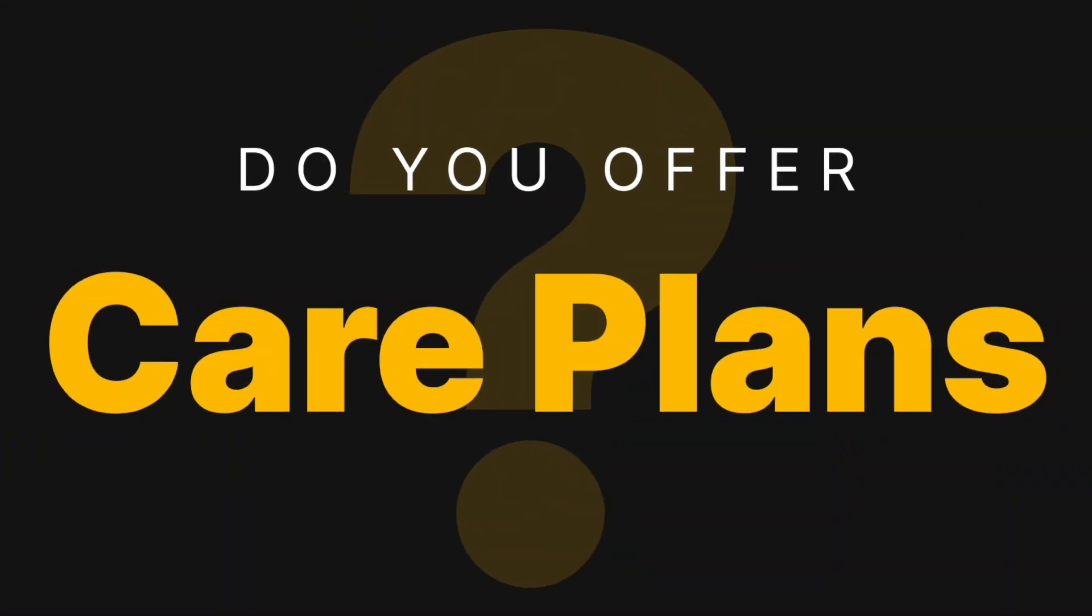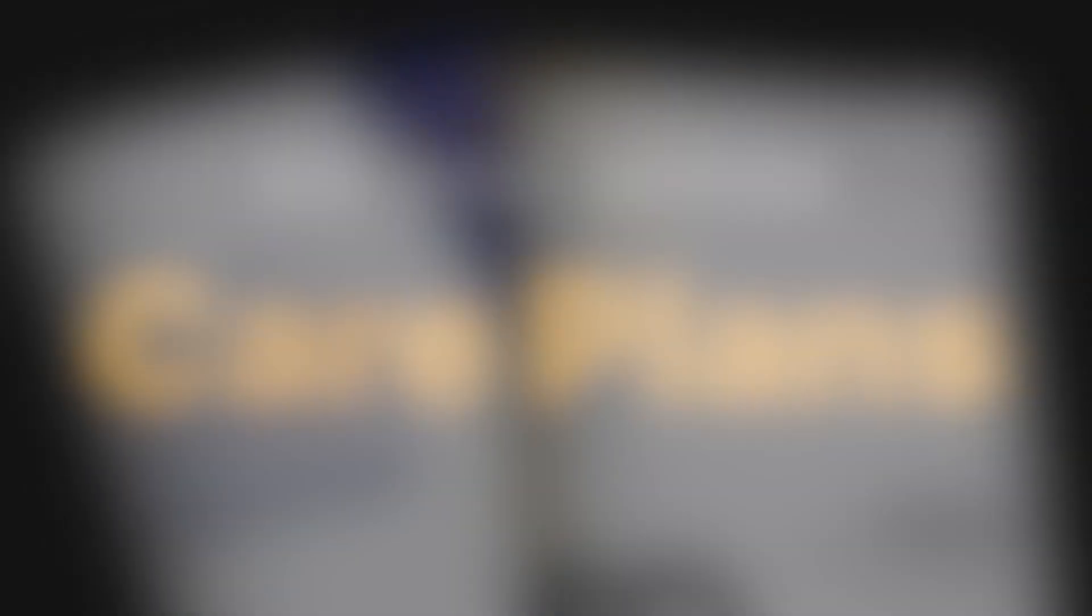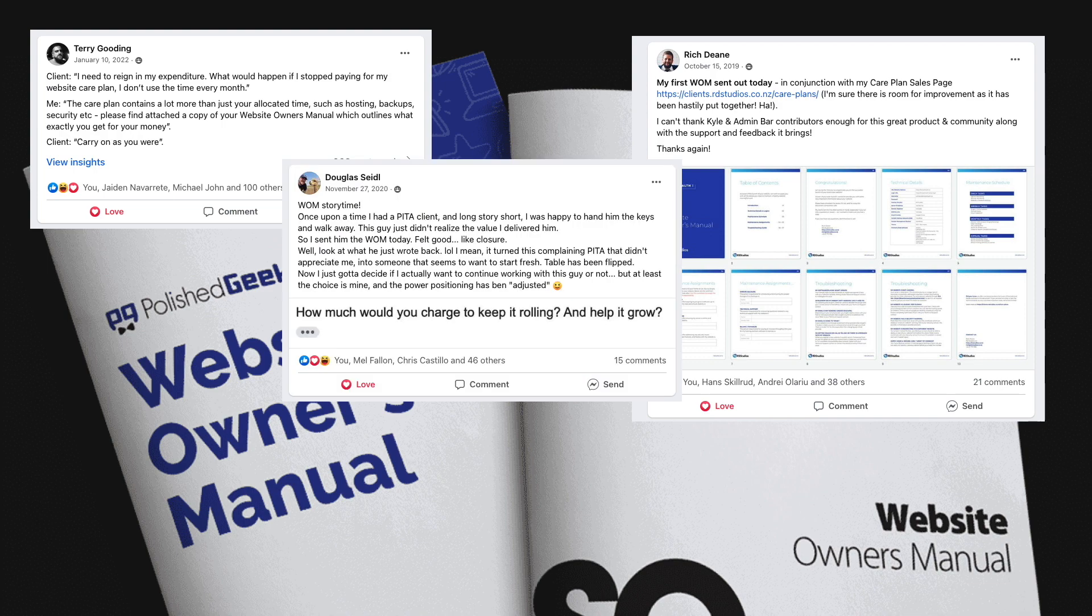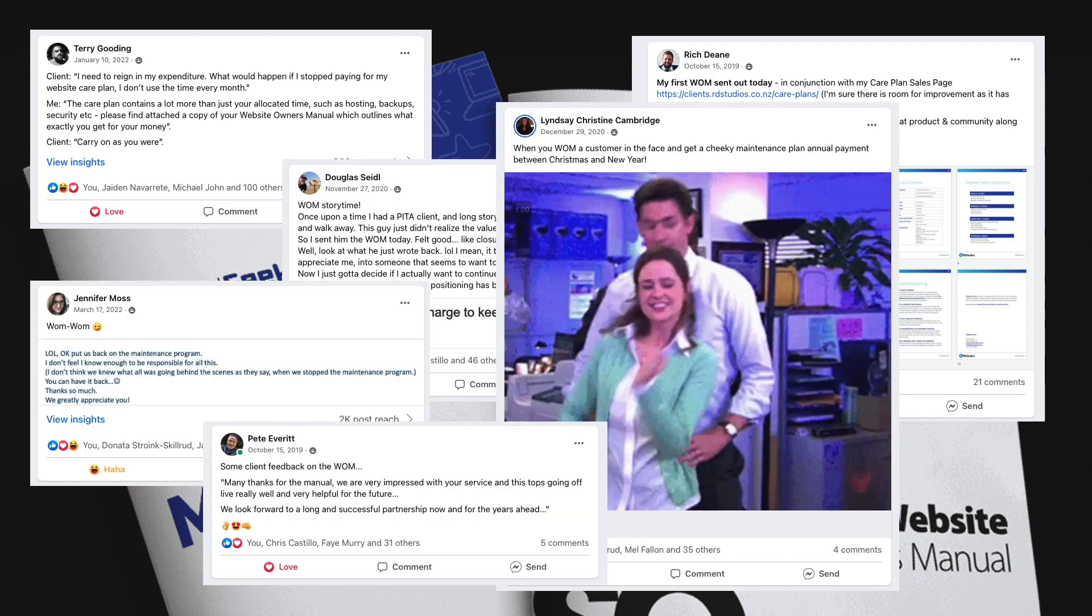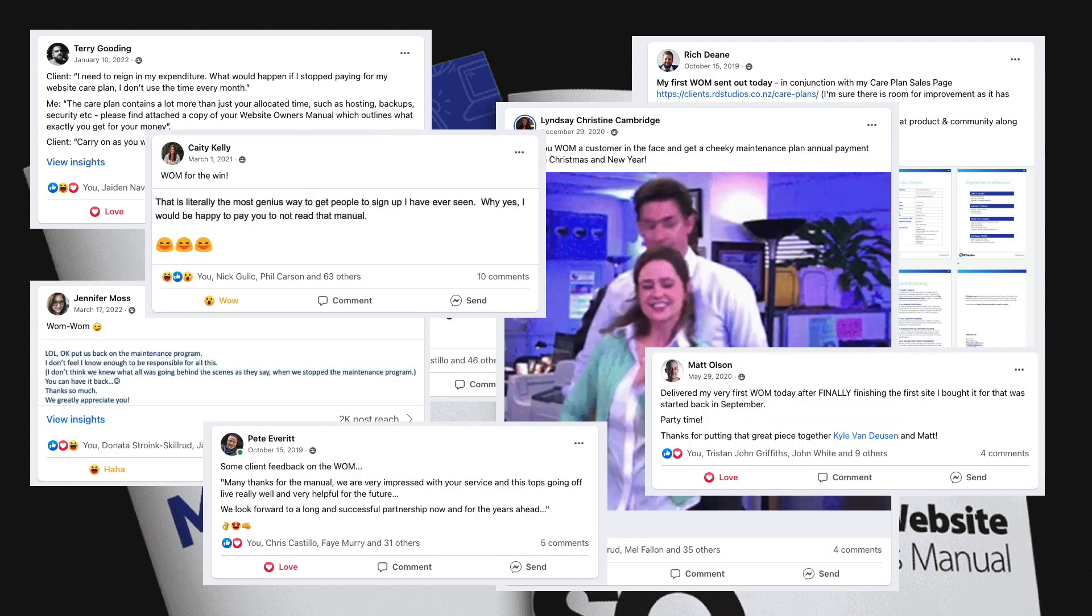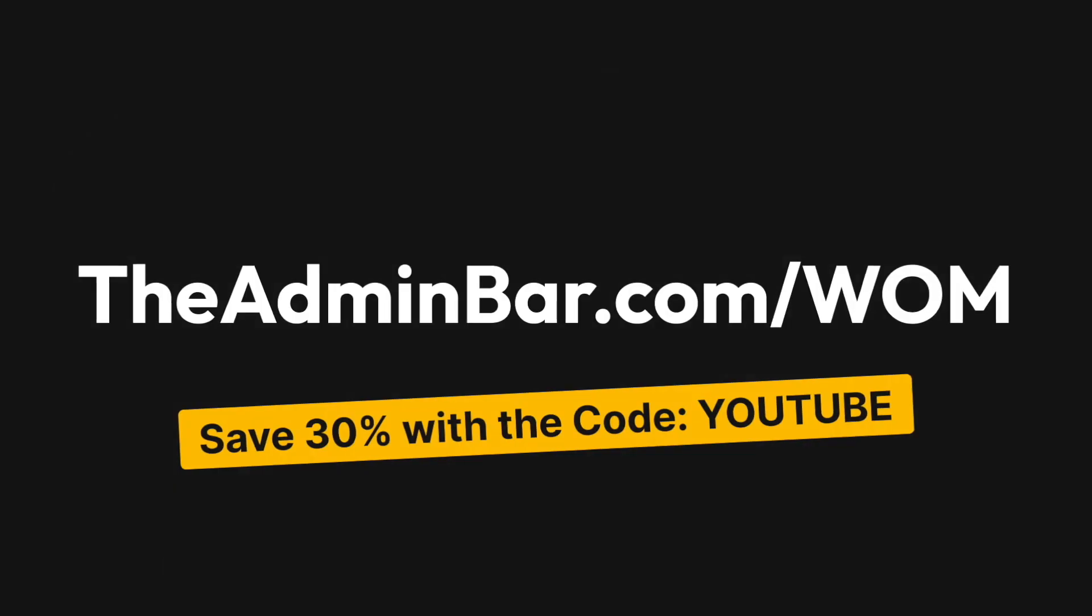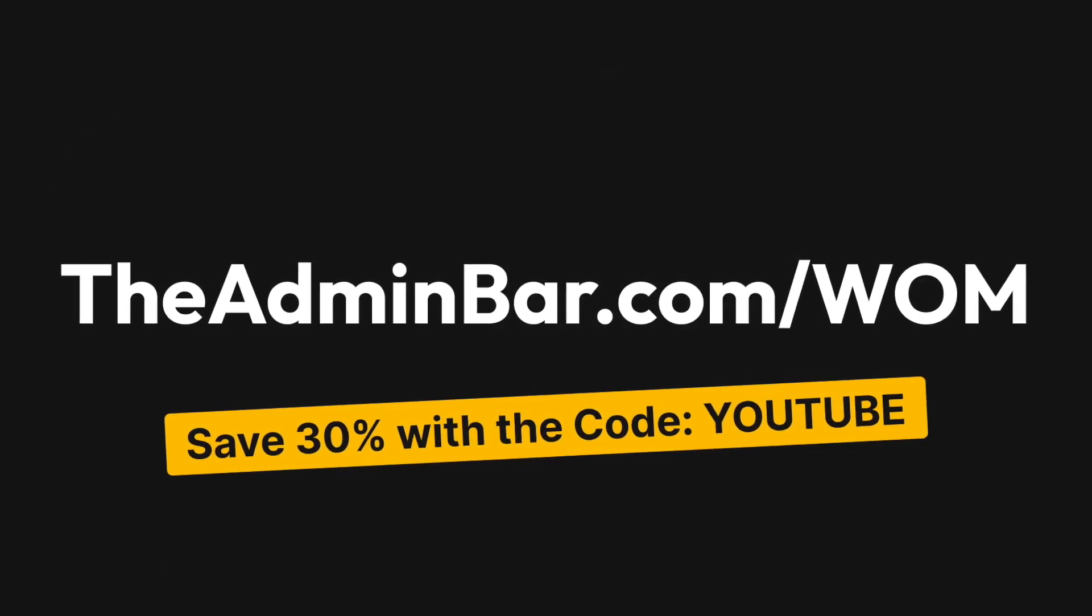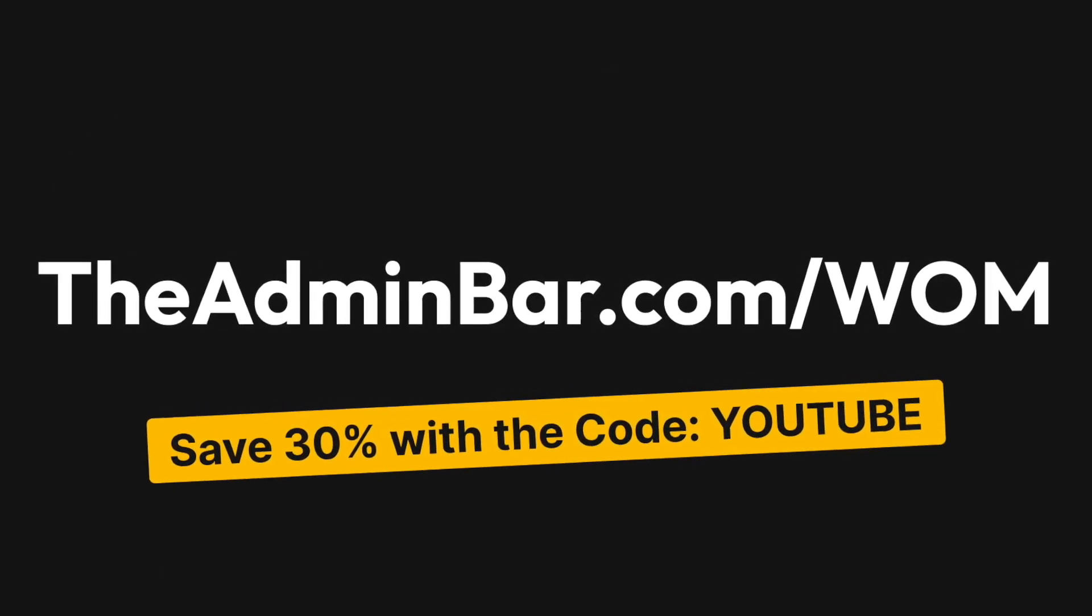Do you offer WordPress website maintenance plans for your clients? Join the nearly 4,000 agencies and freelancers who have unlocked the secret to quickly growing their recurring revenue with the Website Owner's Manual. Learn how the WOM works at theadminbar.com/WOM and save 30% at checkout with the code YouTube.